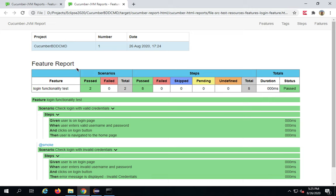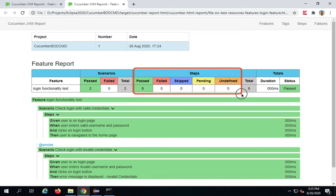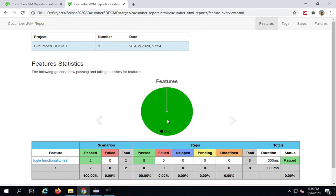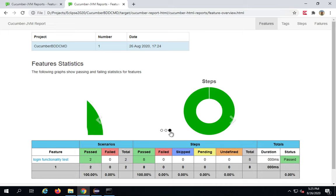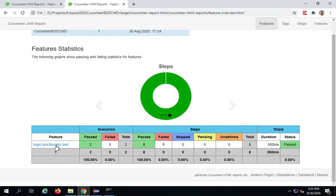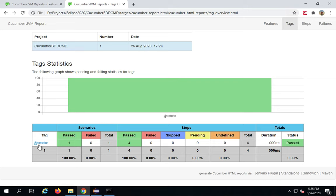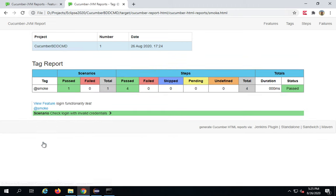Because we haven't implemented the steps properly or added much code in our step definitions, it is showing 0 milliseconds. You can see the scenarios: pass, fail, total. Steps: passed, failed, skipped, pending, undefined — and all the total metrics. Here is our project name and the date. If I go to Features, you can see all the features and their details, the scenarios, and the steps. You can also navigate to the feature from here.